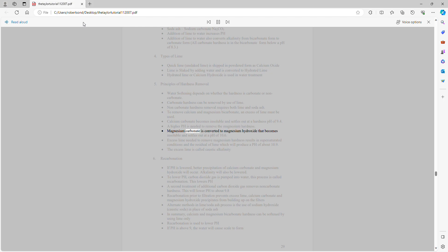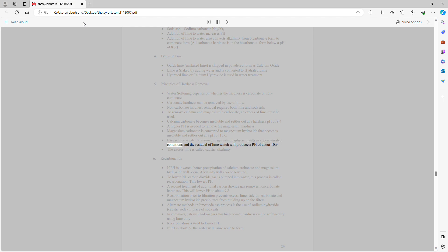Magnesium carbonate is converted to magnesium hydroxide, which becomes insoluble and settles out at a pH of 10.6. Excess lime needed to remove magnesium hardness results in supersaturated conditions and a residual of lime which will produce a pH of about 10.9. The excess lime is called caustic alkalinity.